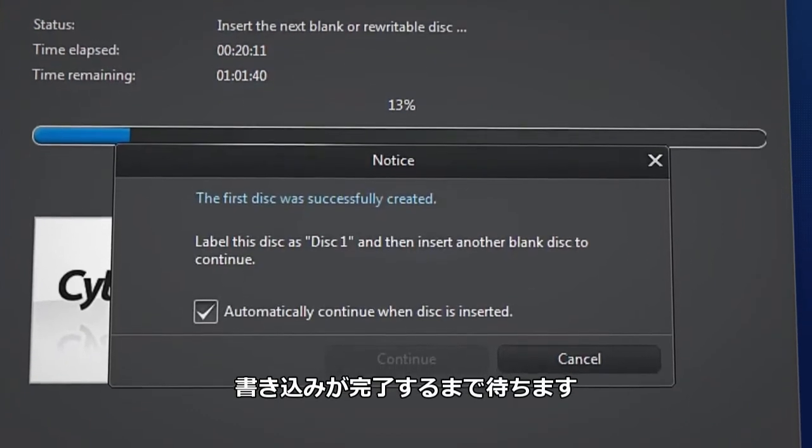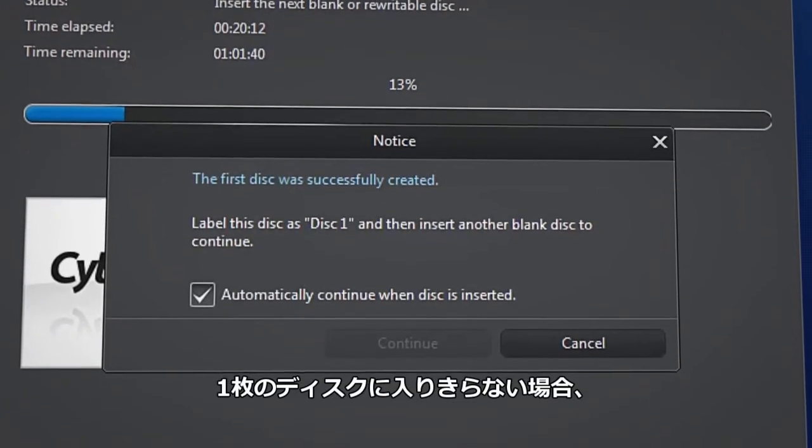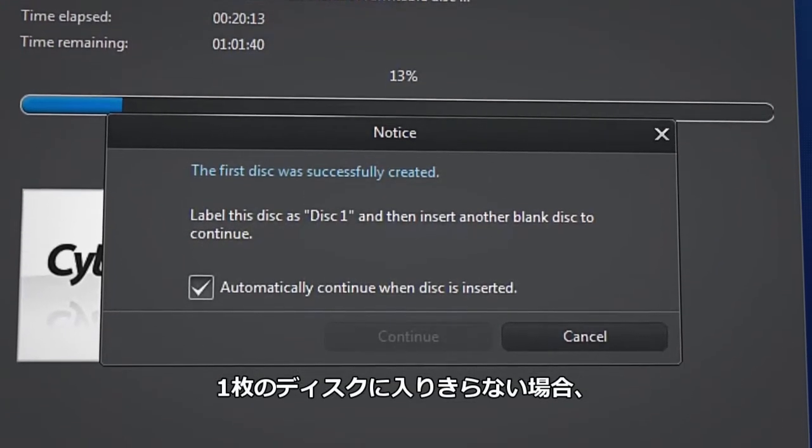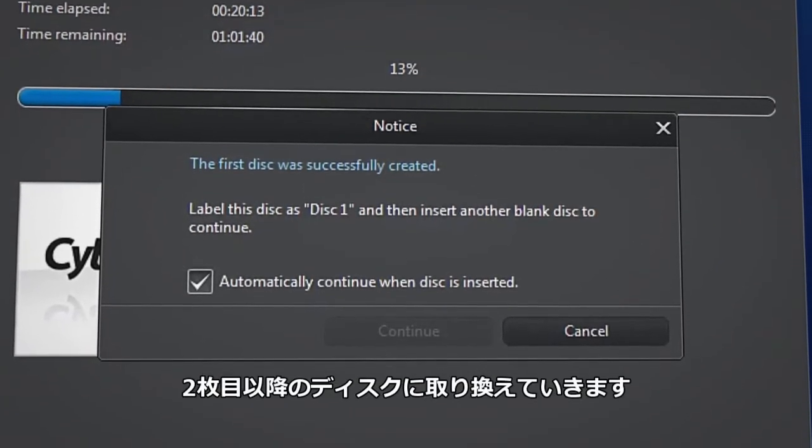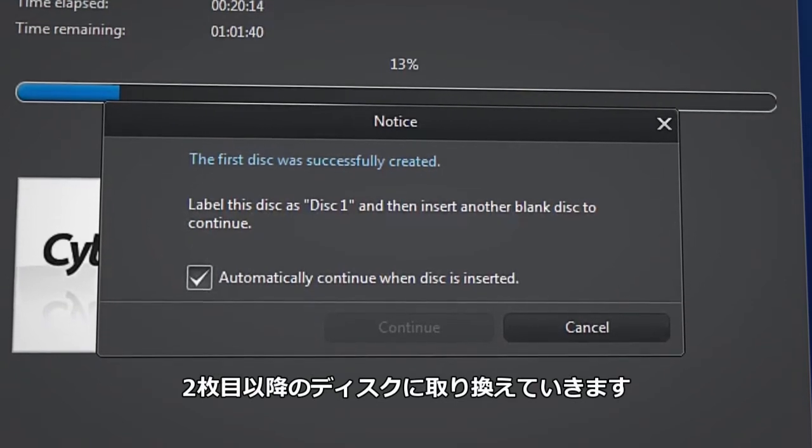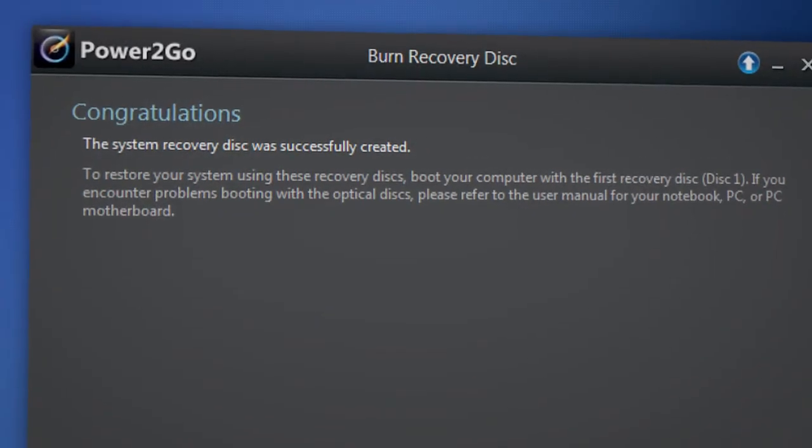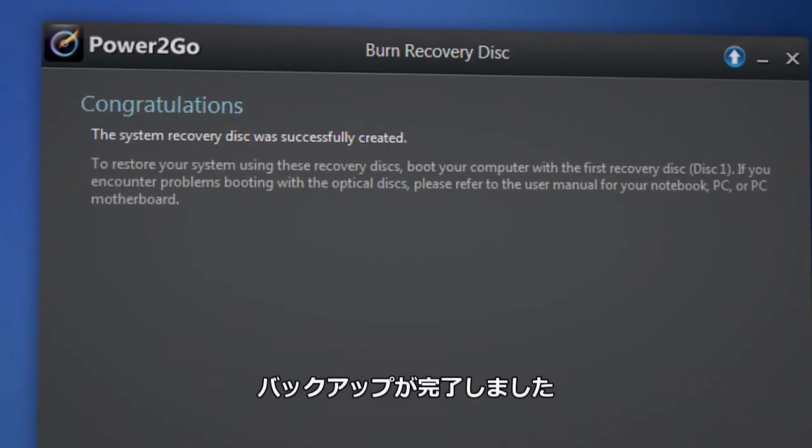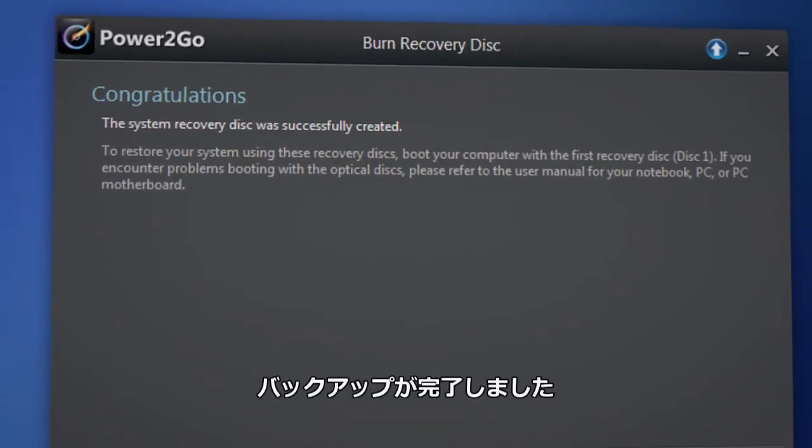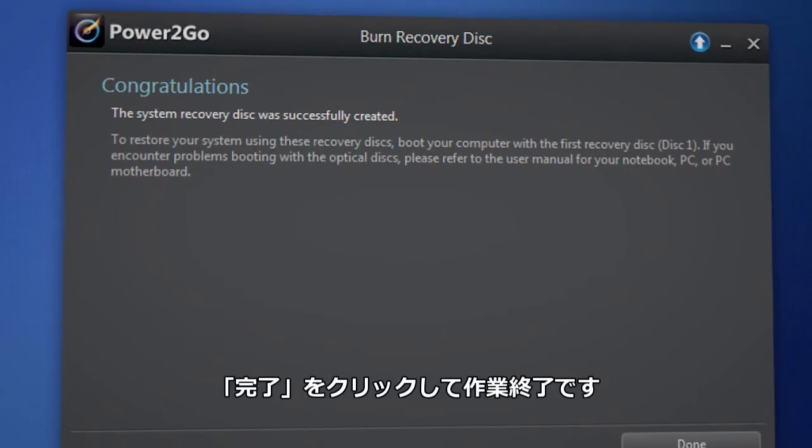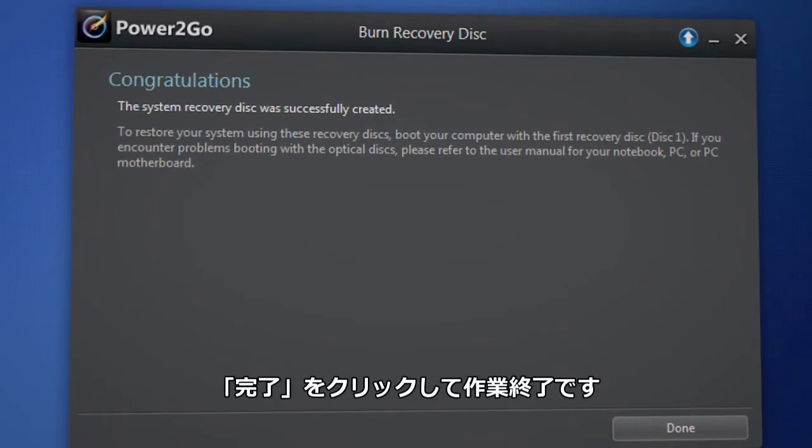If one disk isn't enough to complete the backup, you will be prompted to insert another disk to proceed. The backup is now complete. Click Done once finished.